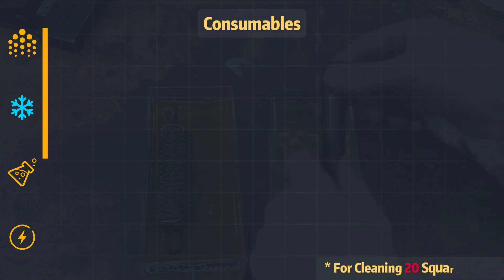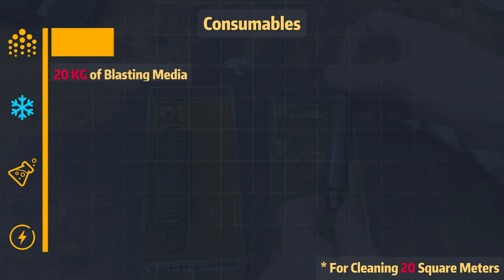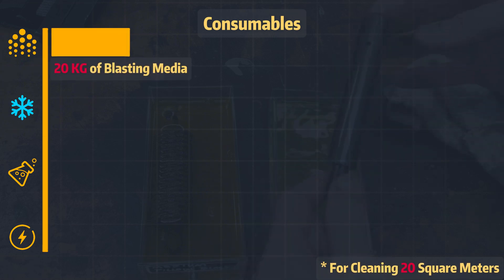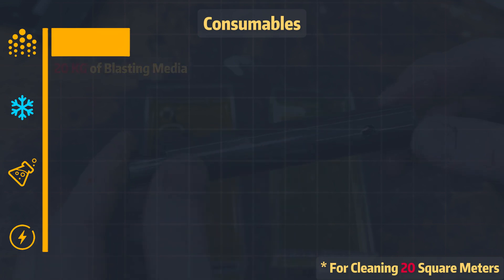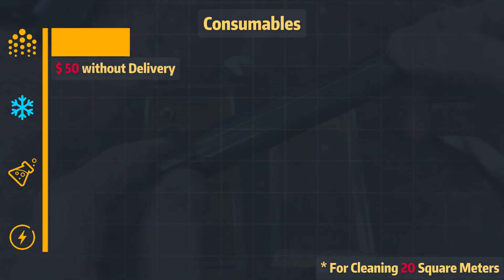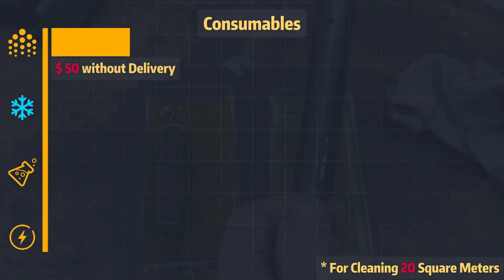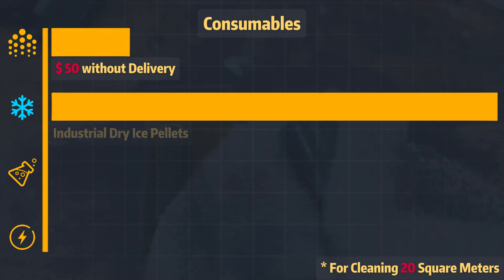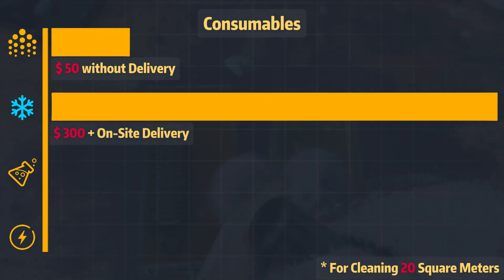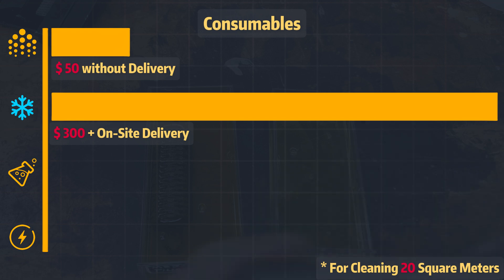For sandblasting, you will need around 20 kilograms of blasting media to cover 20 square meters, costing roughly 50 US dollars without delivery. Dry ice cleaning requires the purchase of industrial dry ice pellets, which can cost around 300 dollars for the same area with on-site delivery.